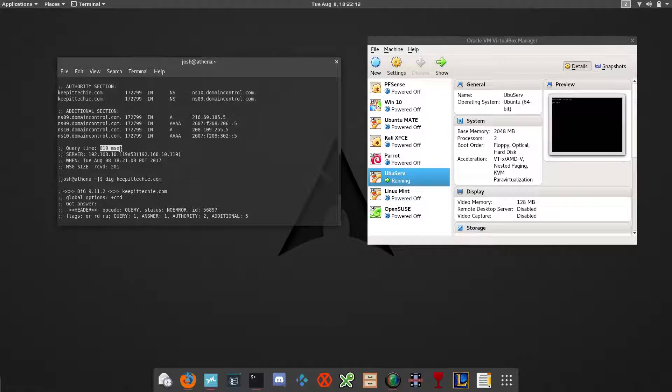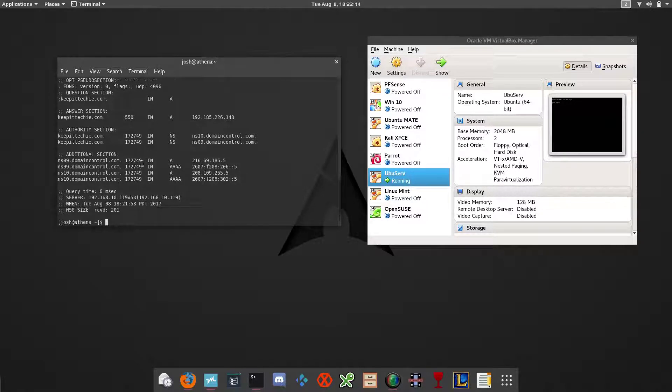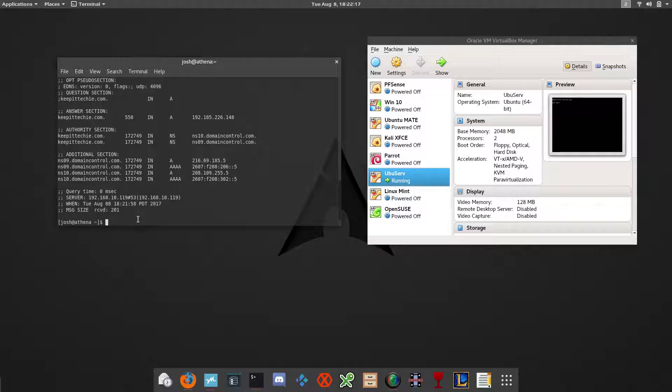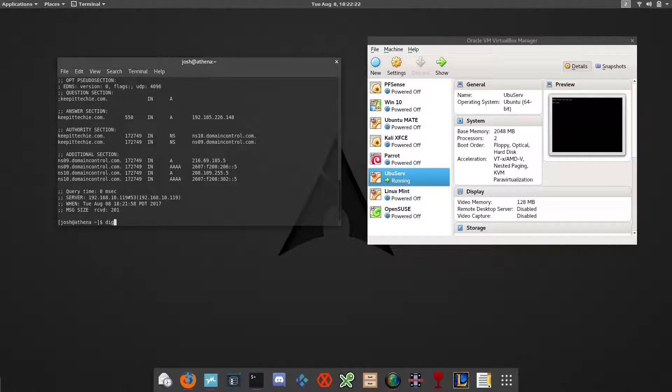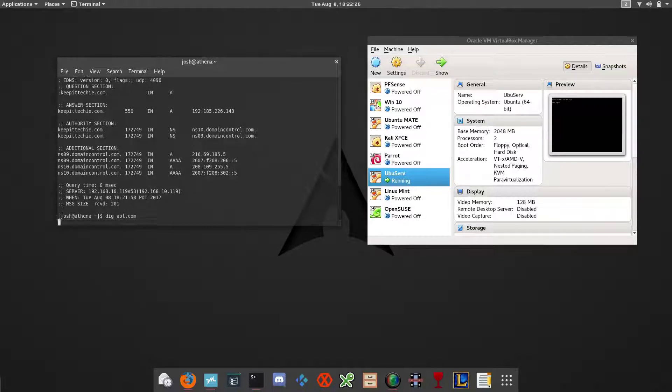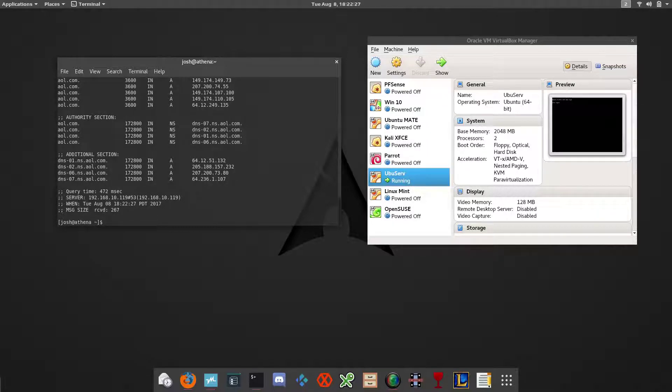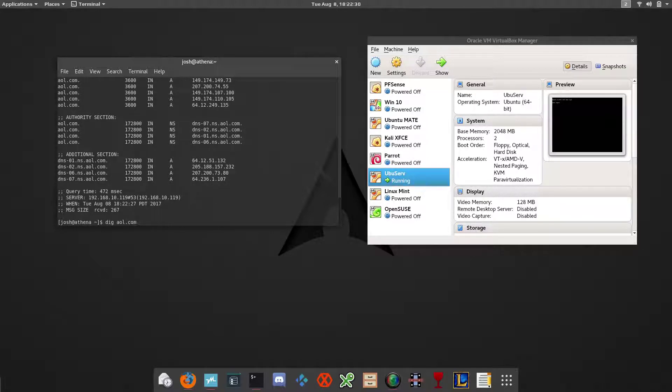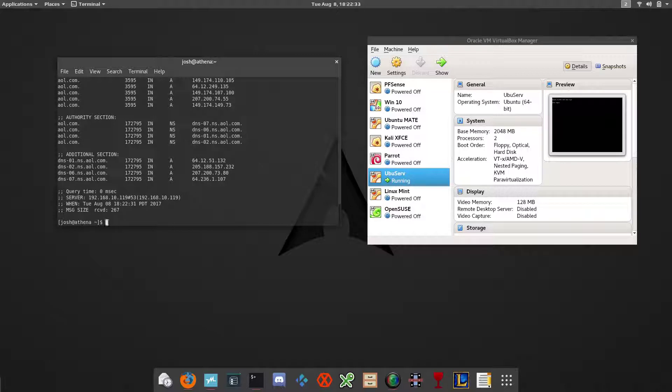As you go through and start querying sites, you'll see it get quicker and quicker. Let's dig aol.com. Let's run it again. See, it's cached now.